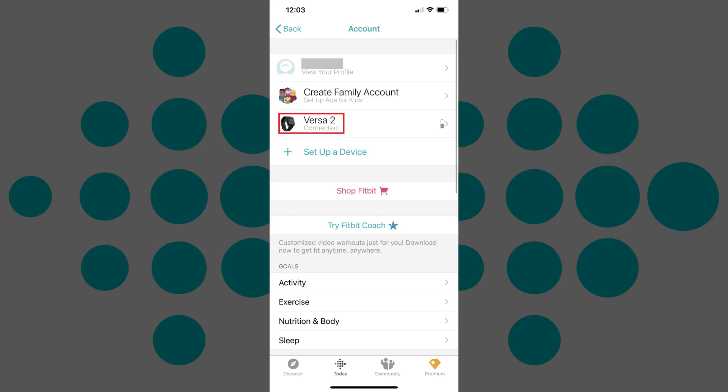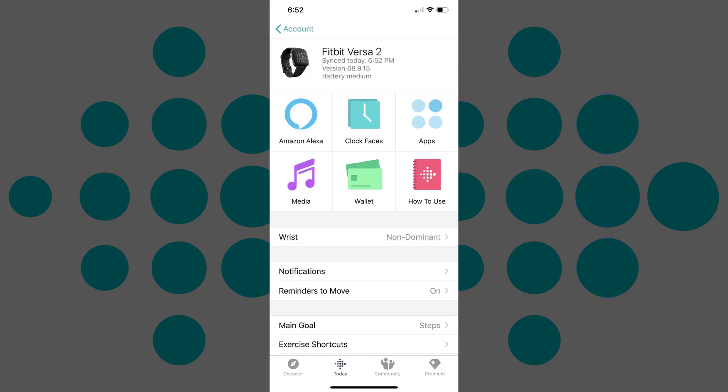Step 3. Tap the Fitbit device you want to remove from your Fitbit account in the list of connected devices. The information screen for your Fitbit device appears.